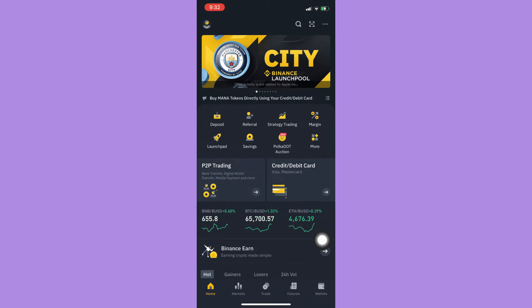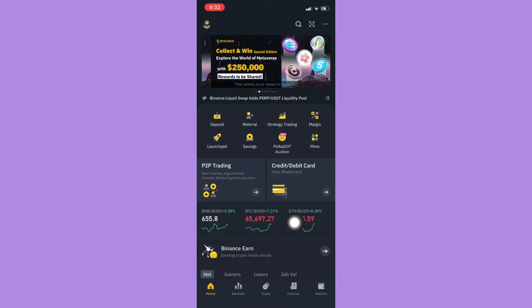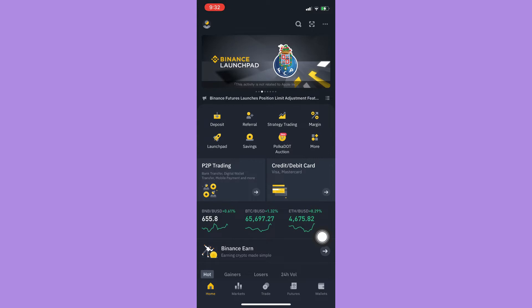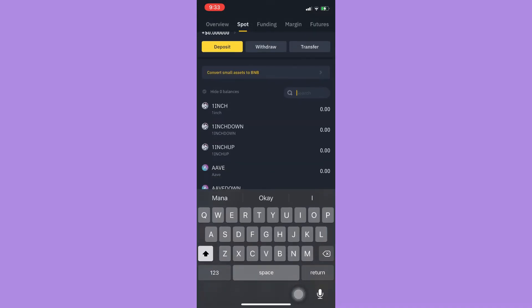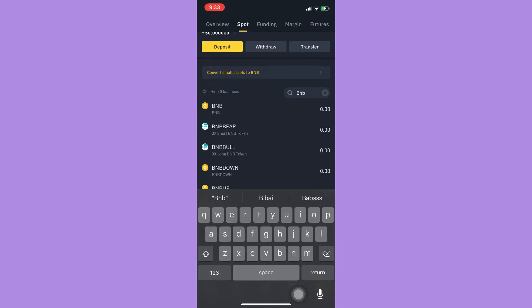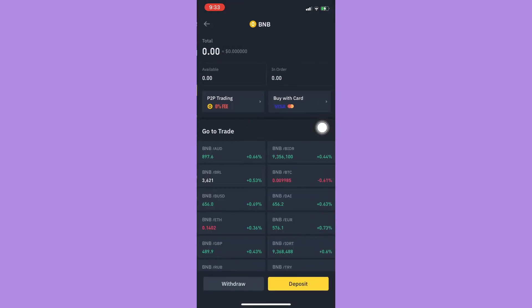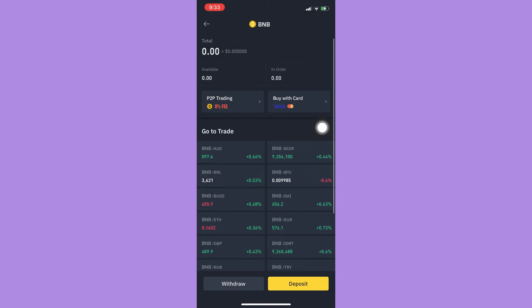Simply click on wallets and then choose the crypto that you want to send or receive, which is BNB. Click on deposit and then choose the network.